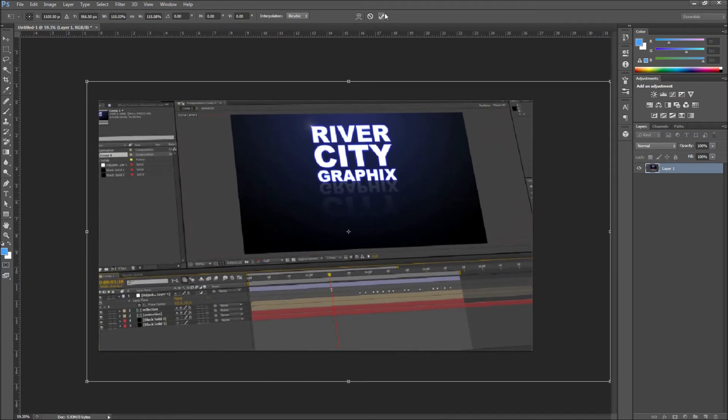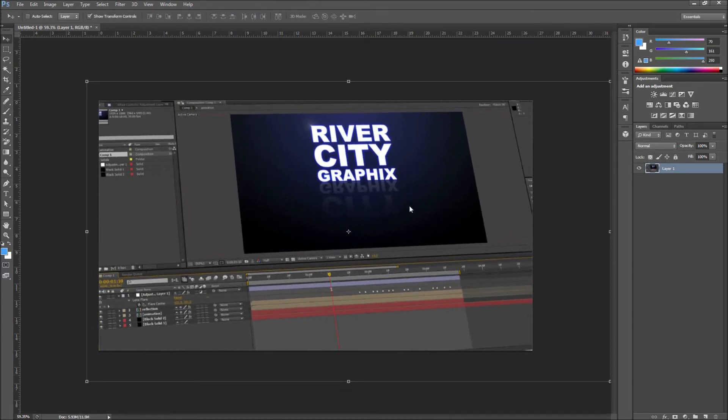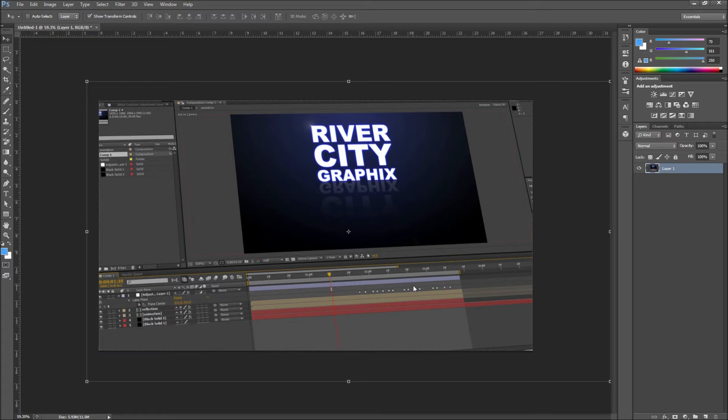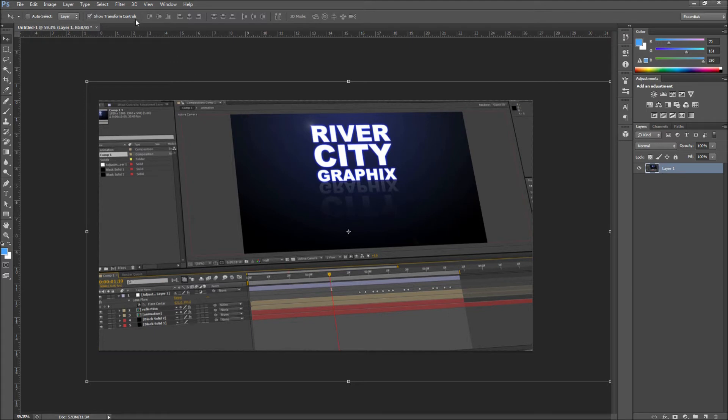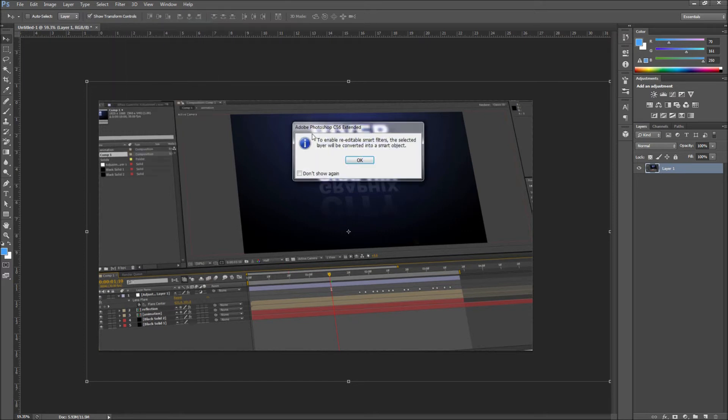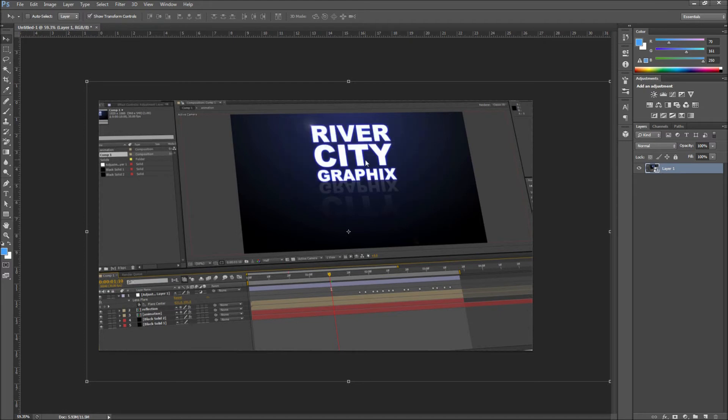After that it is time to simulate the depth of field for our image. I prefer to use the blur tools available in Photoshop CS6, but this effect can also be achieved with a simple Gaussian blur as I will show shortly. First select your image and then go up to Filter and down to Convert for Smart Filters. When the dialog box comes up, click OK.